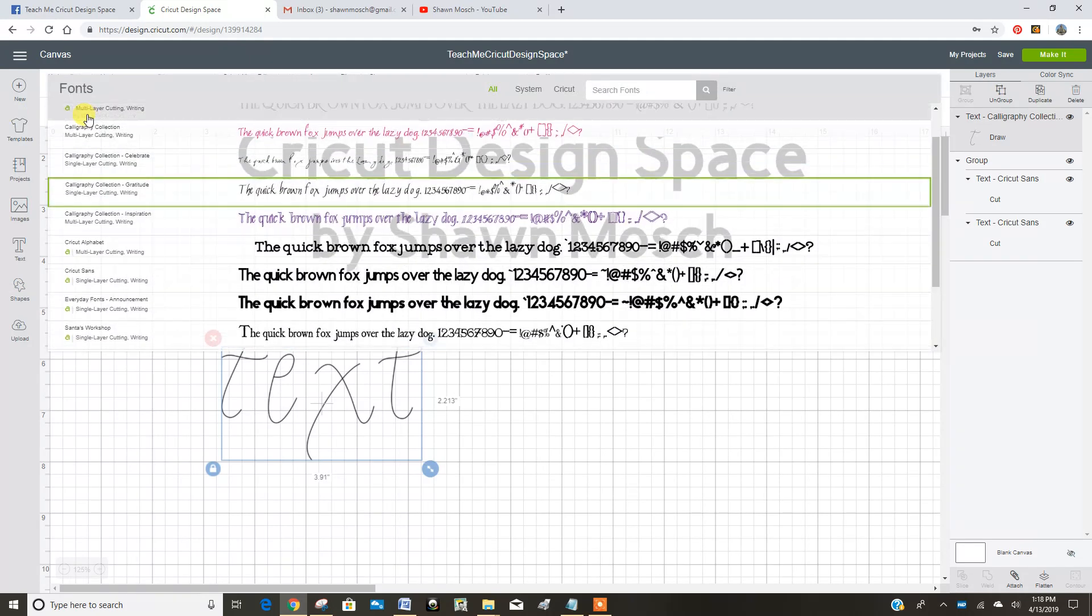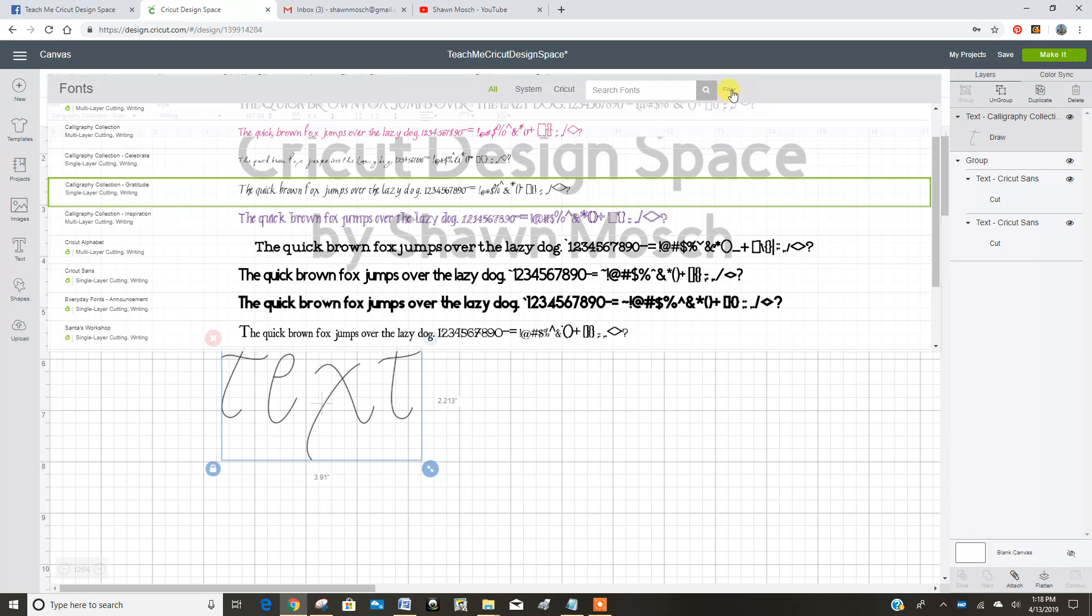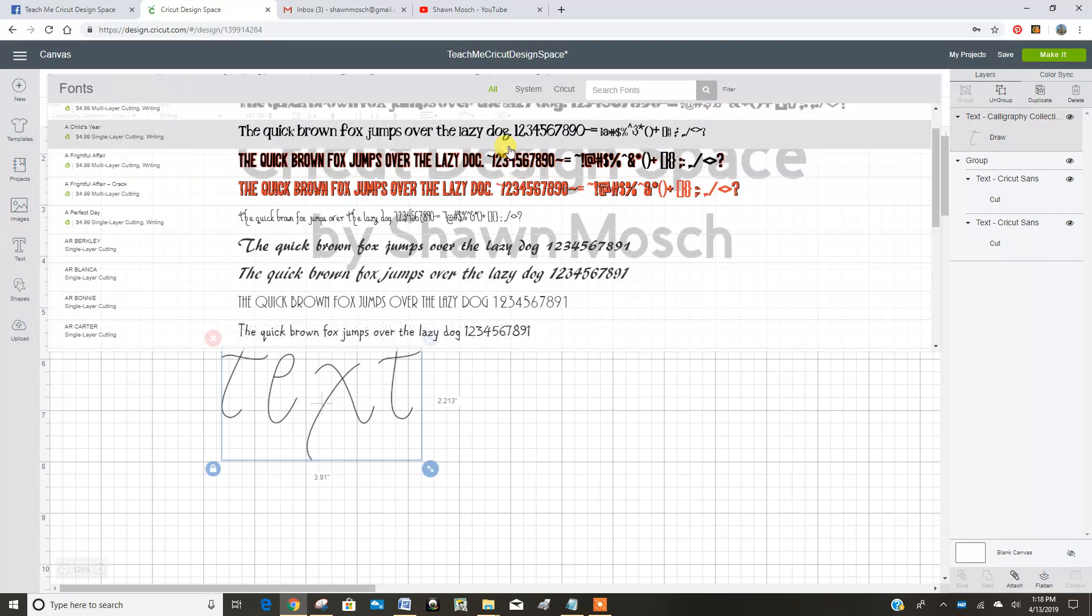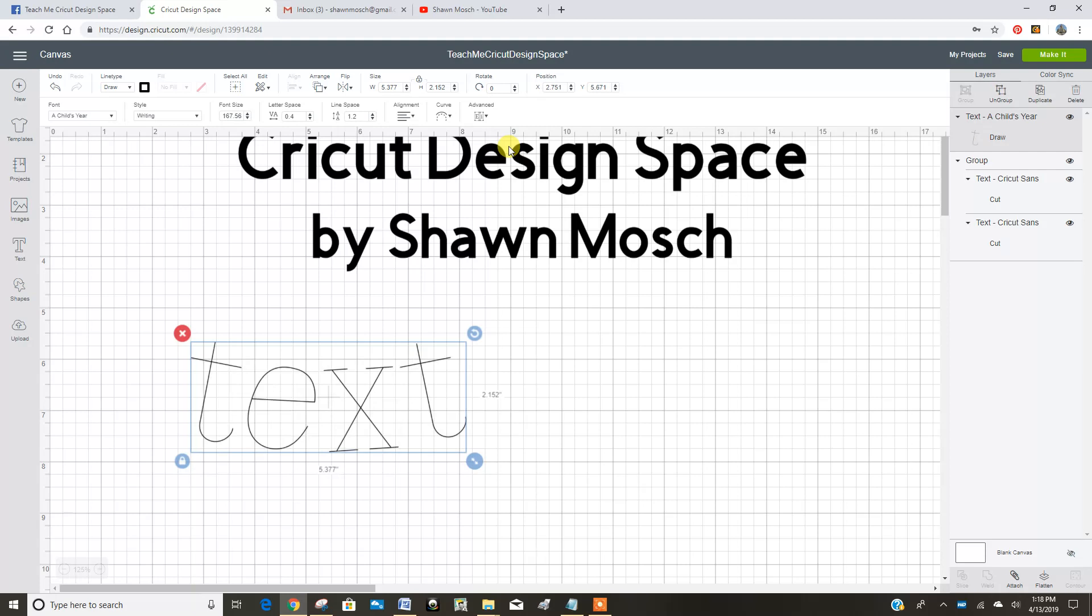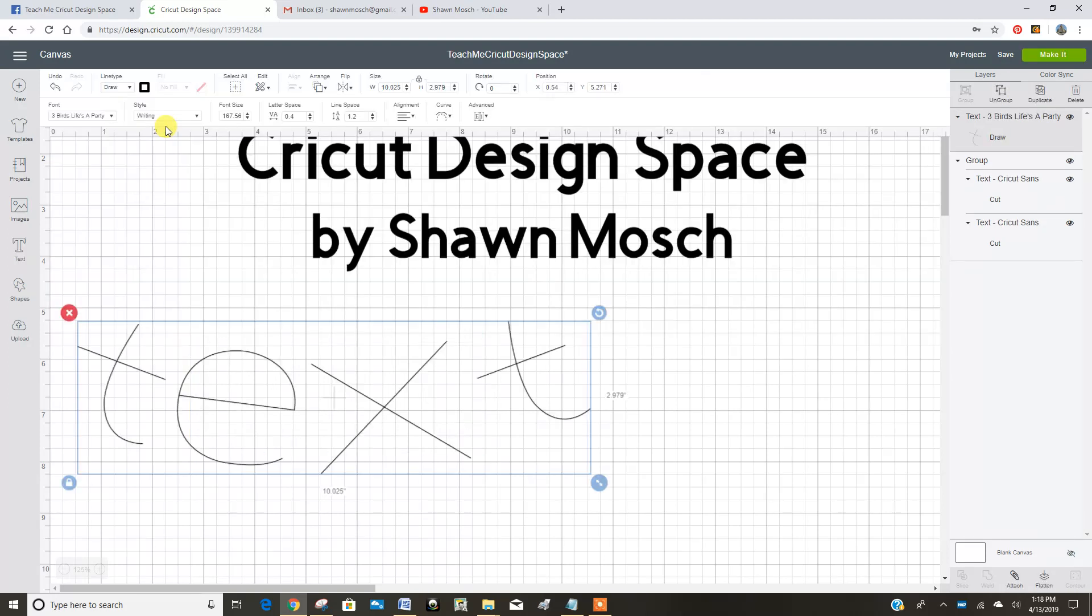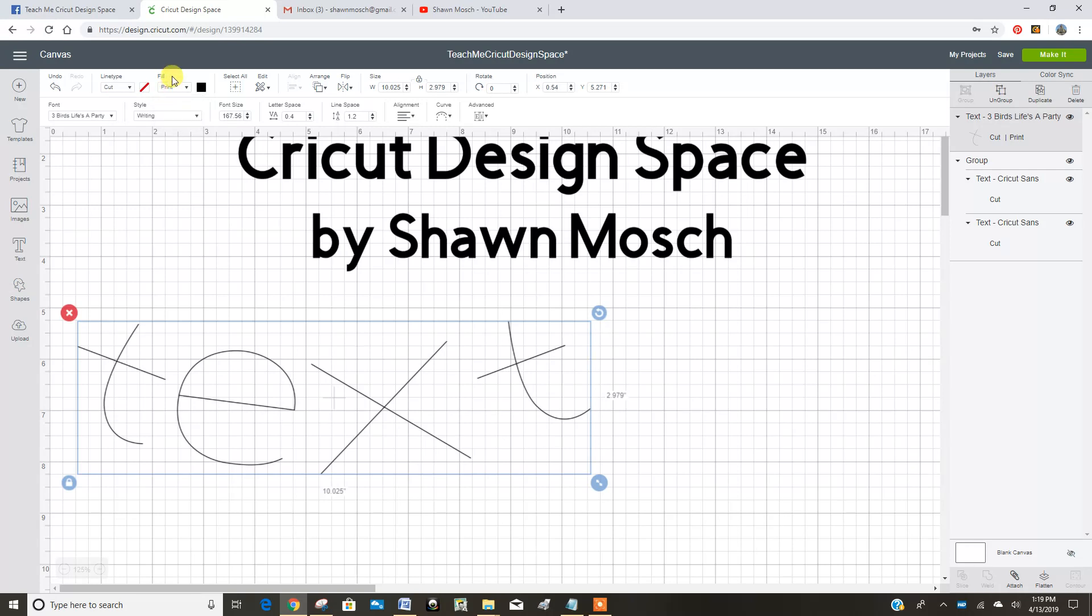So let me just do this. What if we took the writing font filter off. Say that three times fast. Clear filters. Let's do this one. And oh, that is a writing font. OK, let's go back to this one. If I go up here, I can change from draw to cut. And it's saying it wants to print and cut because it's a skinny line. But what if I tell it I just want to cut it with no fill.